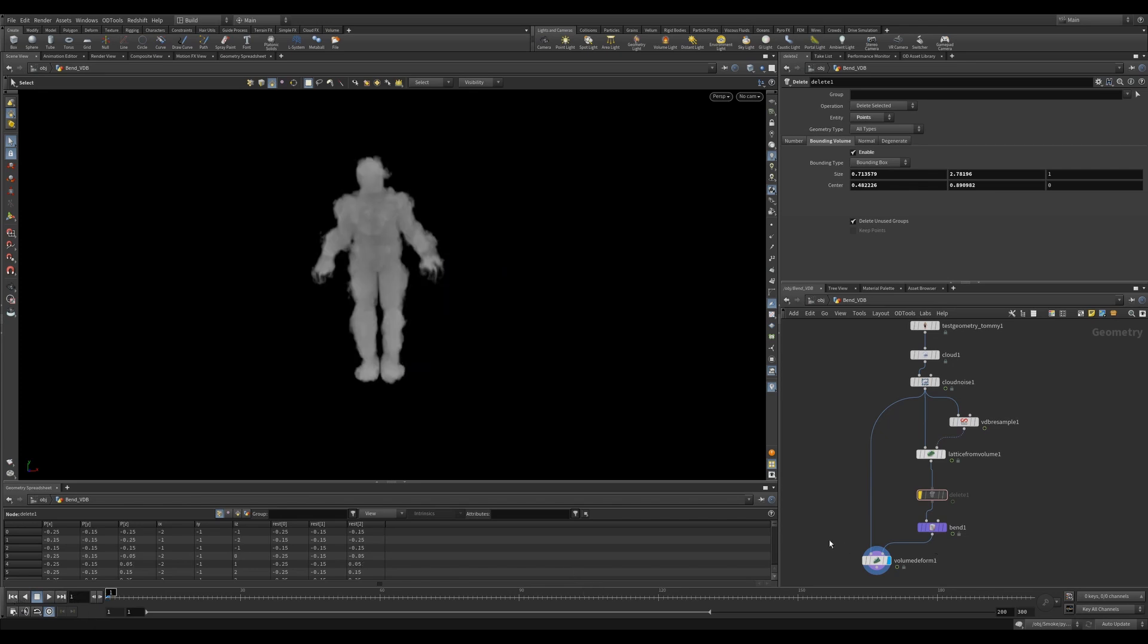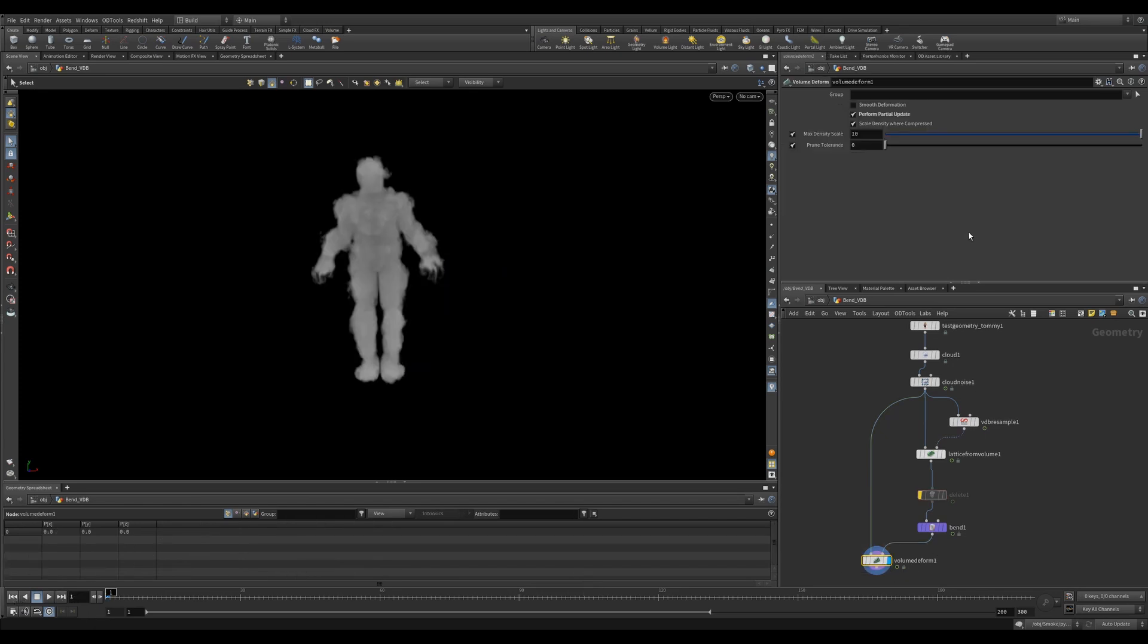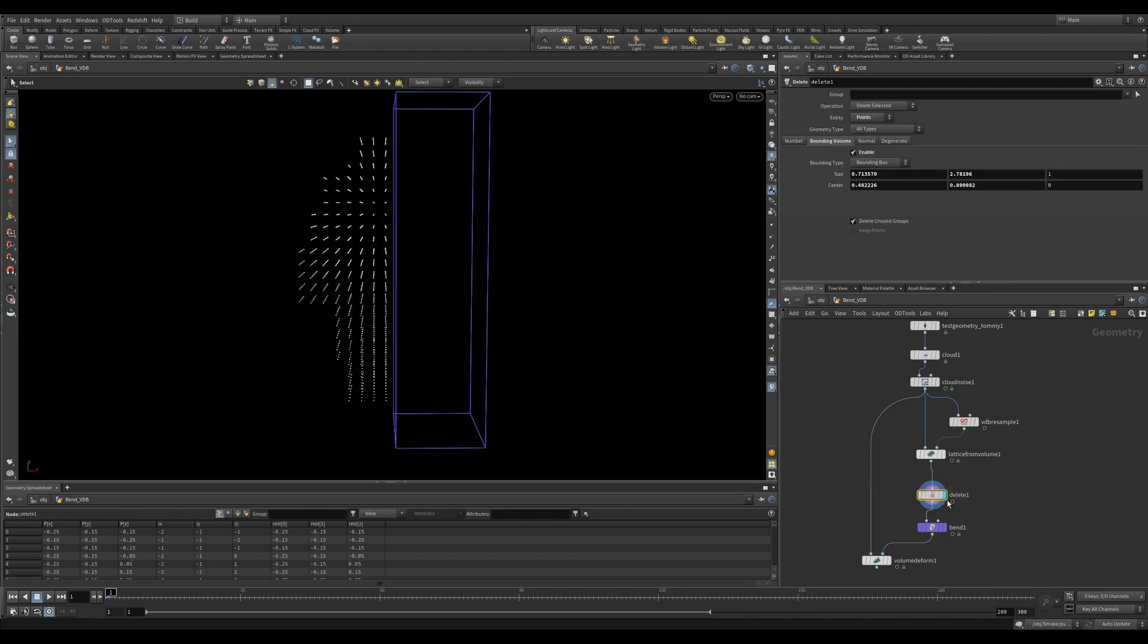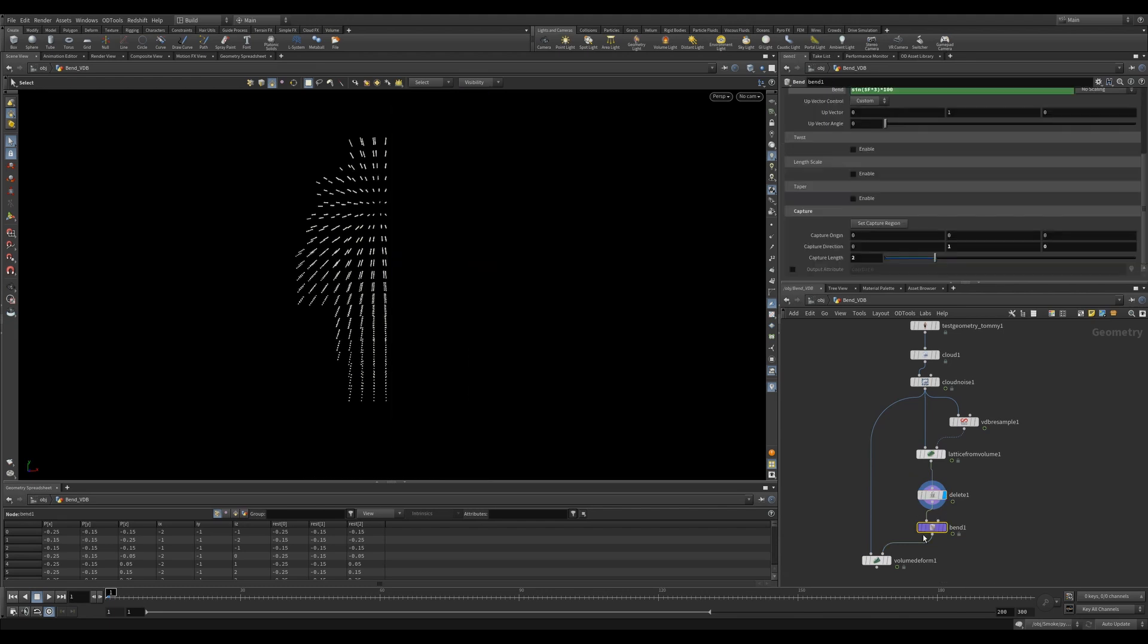Something else to be aware of is the checkbox on the Volume Deform node. You can check Perform Partial Update to bring in portions of the simulation that weren't captured from the lattice volume. To demonstrate this, I've deleted some points from the lattice deform and then I've done the bend and volume deform.